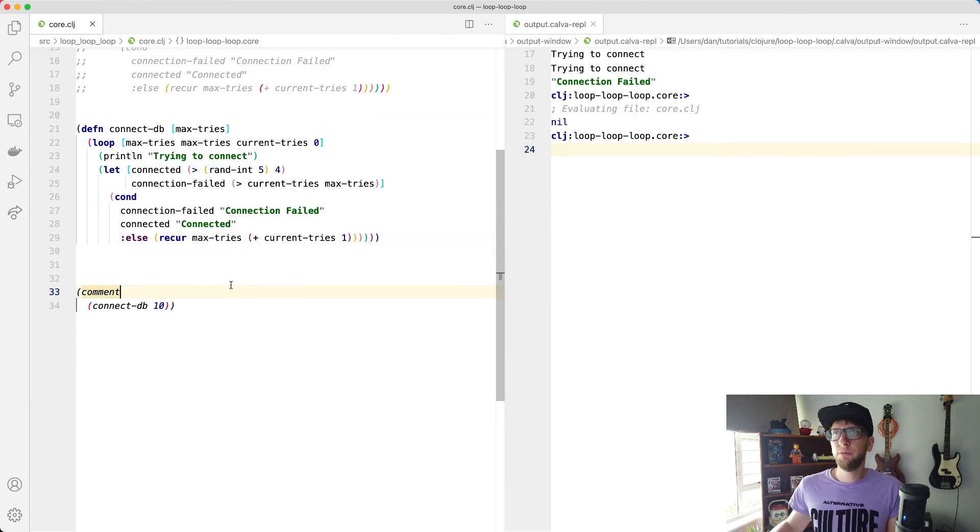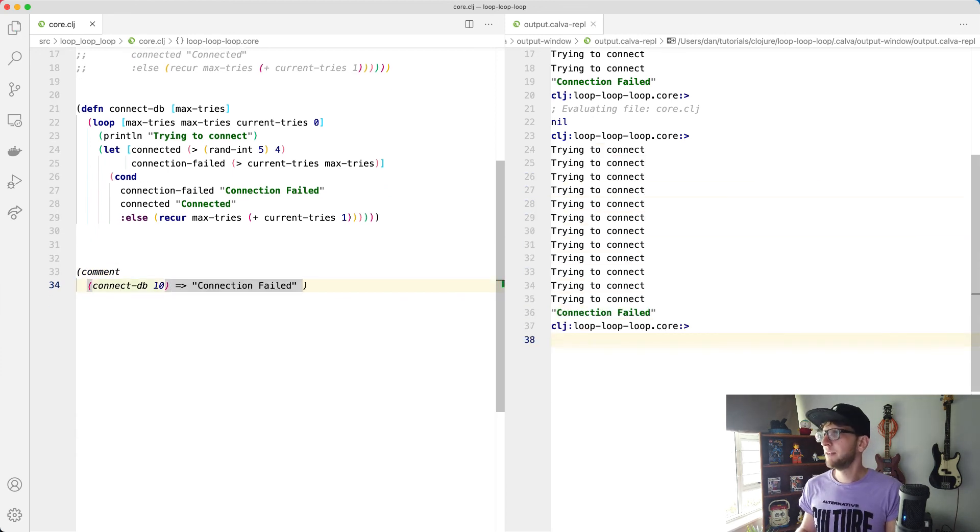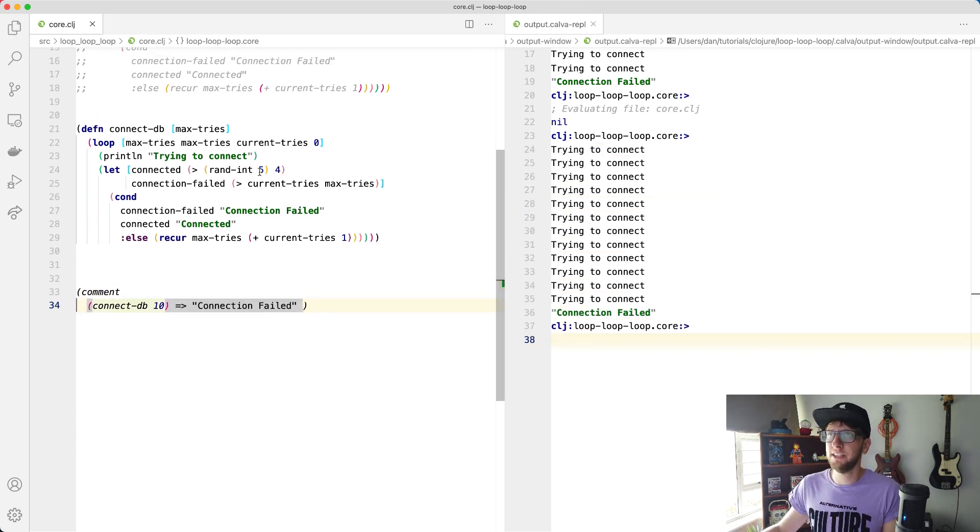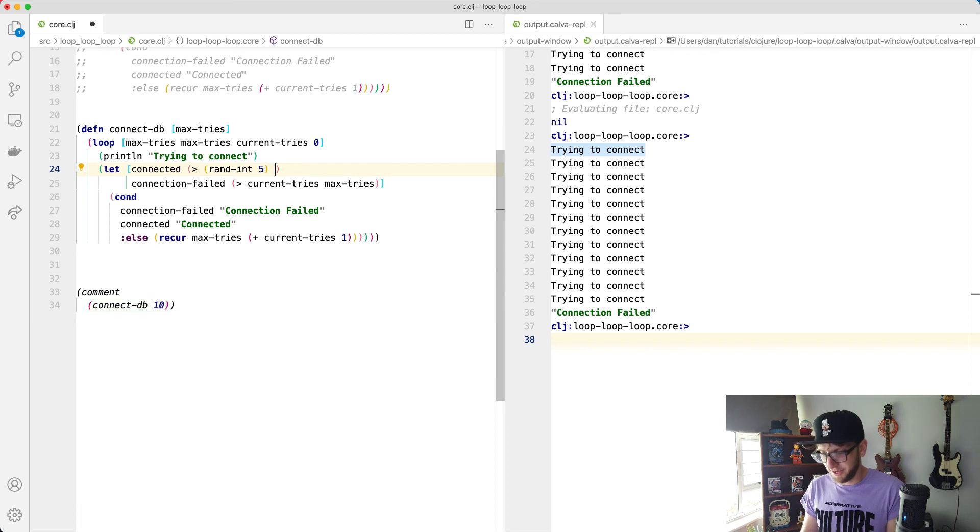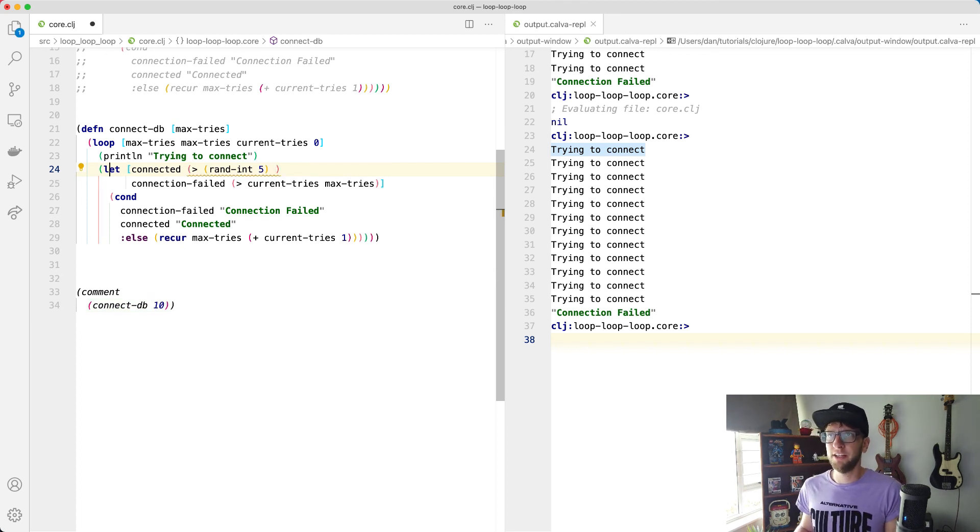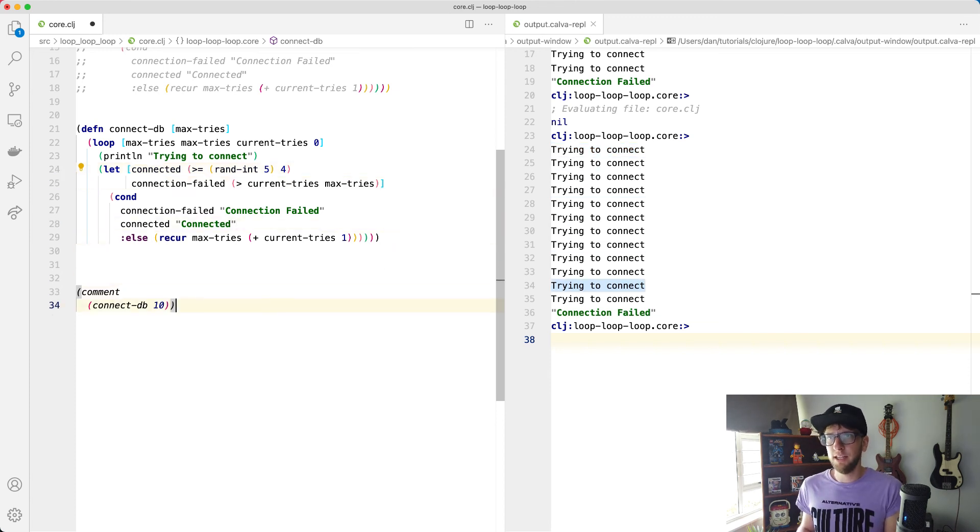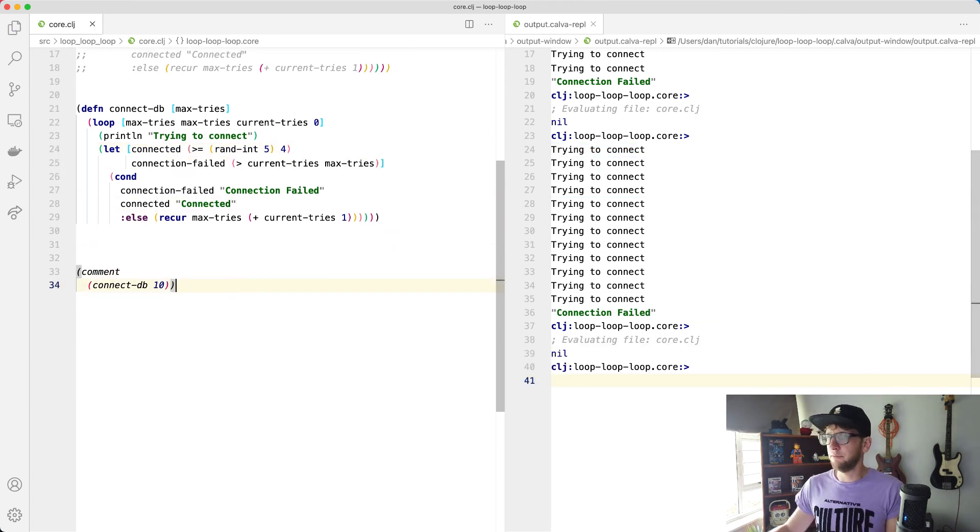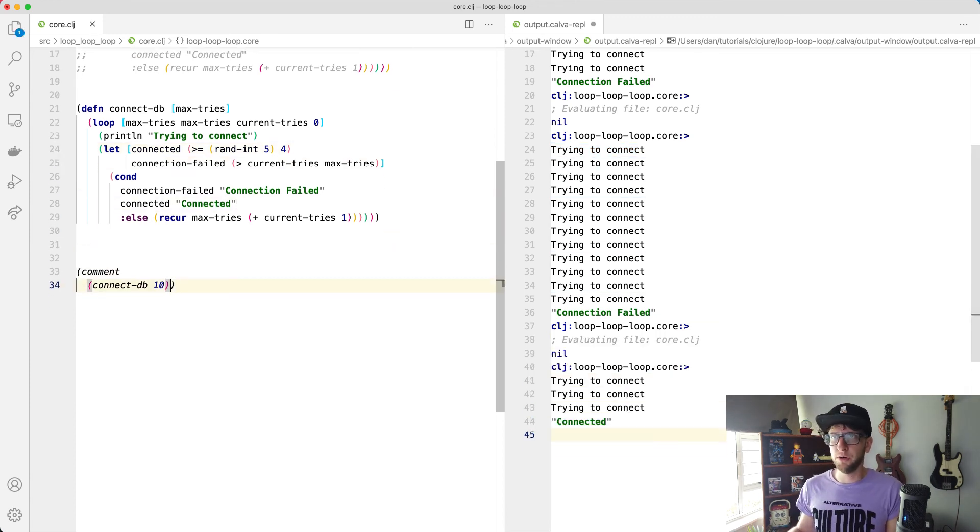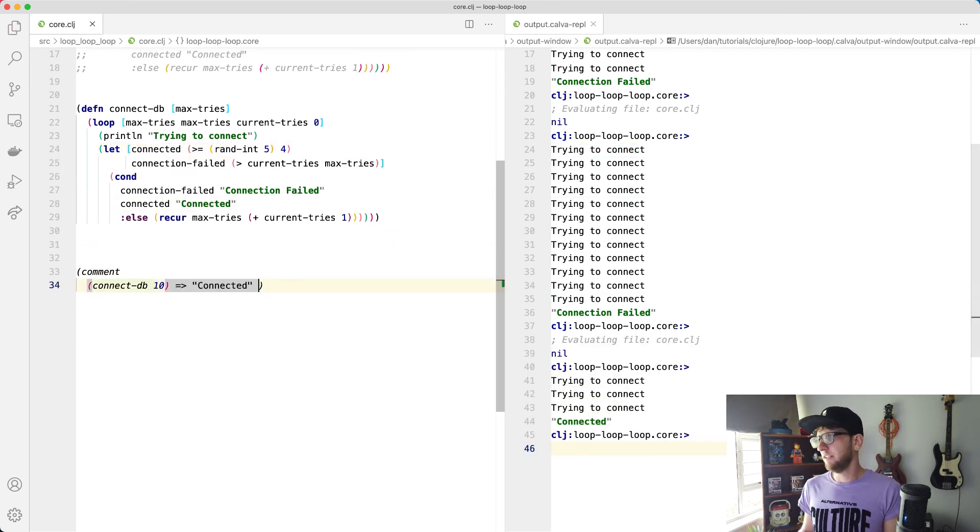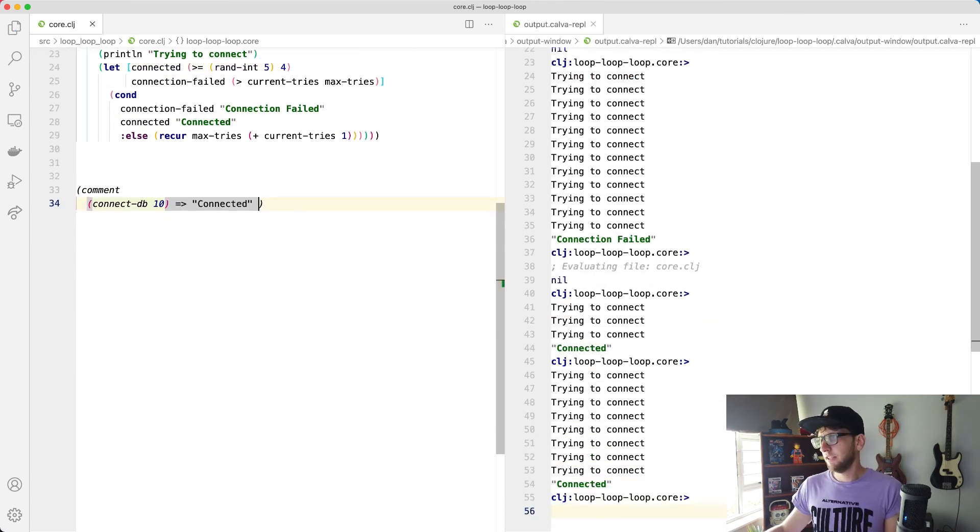And I think we'll have the same result. Cool. So now we always get connection fail, but let's try and make it a little bit more fair. And let's actually say greater than or equal to four. So now we actually have some chance of this thing working. Connected. Yeah. Connected. Cool.